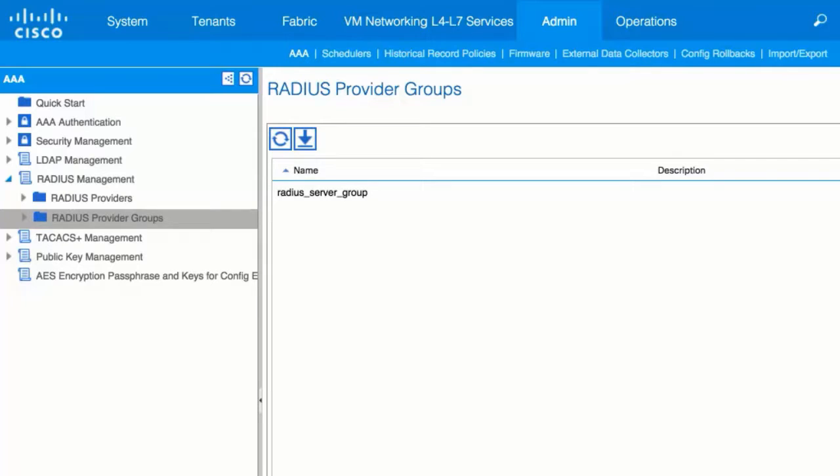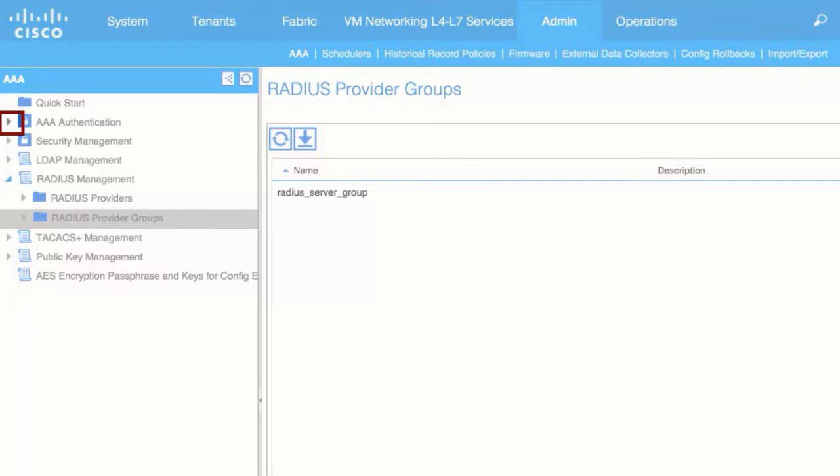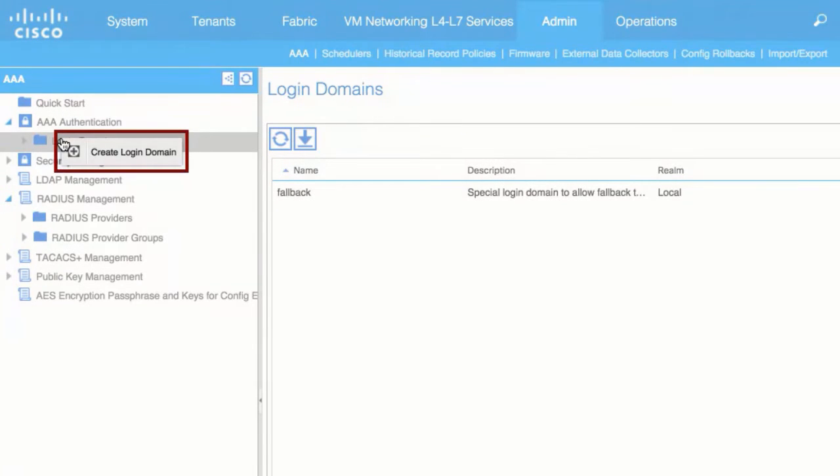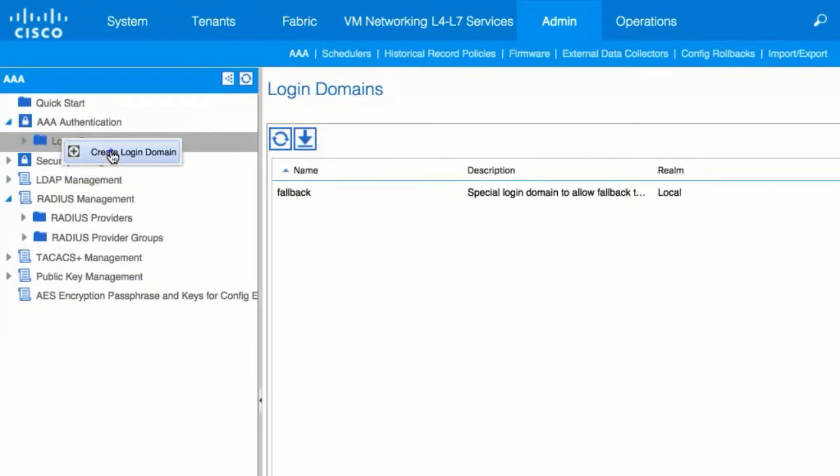In the left navigation pane, expand AAA Authentication, right-click Login Domain and choose Create Login domain.